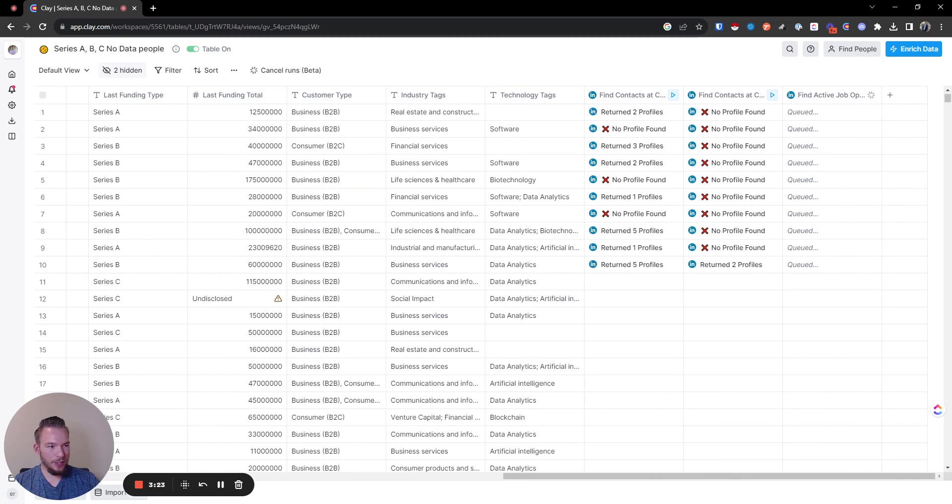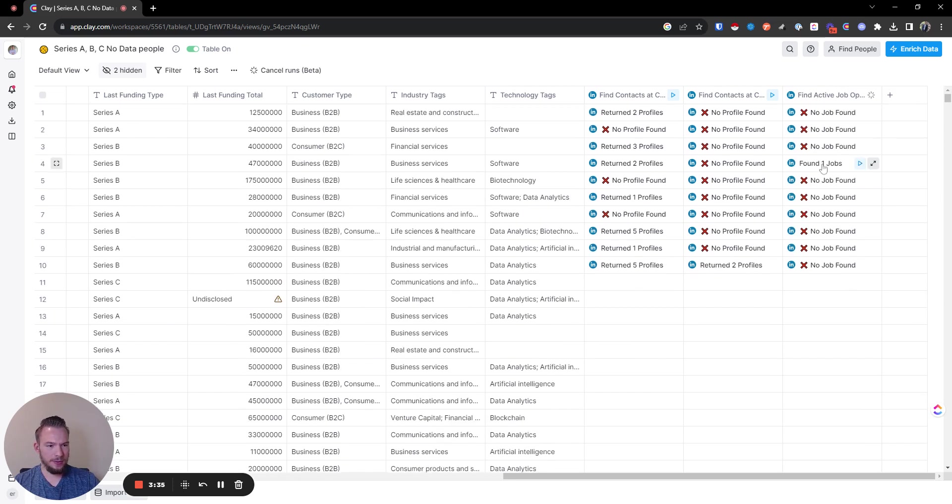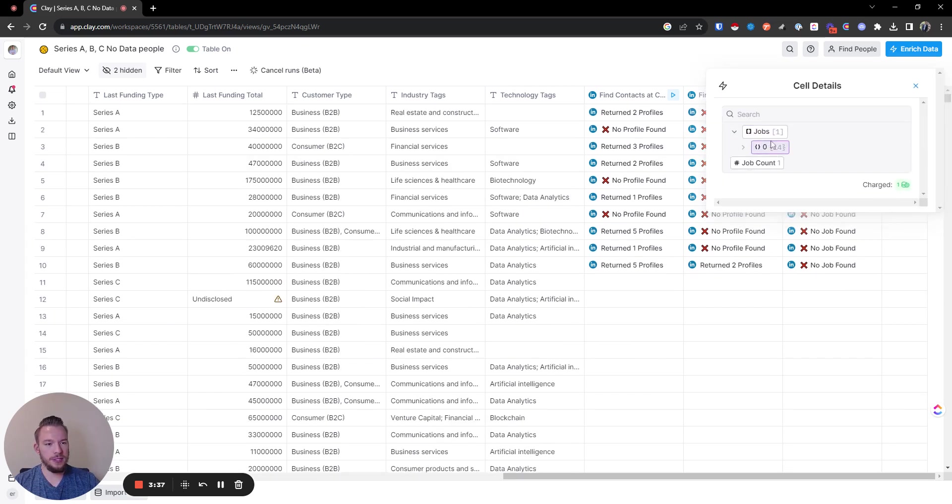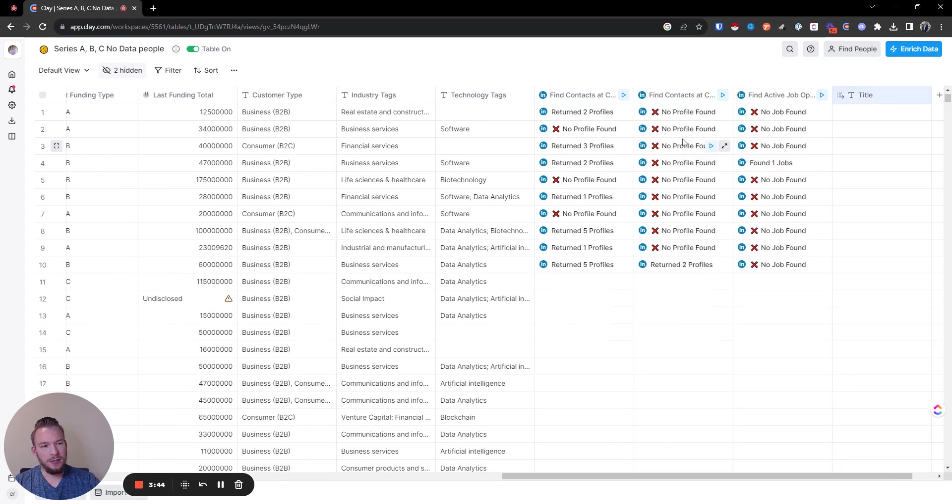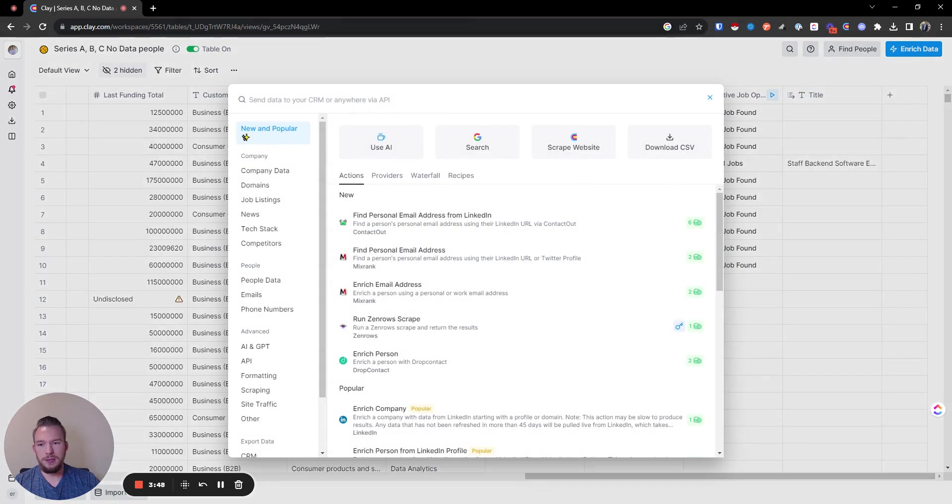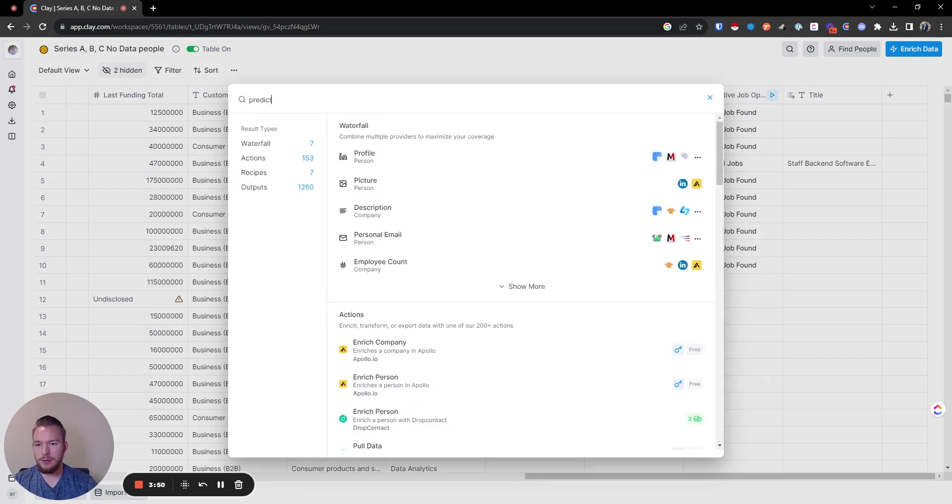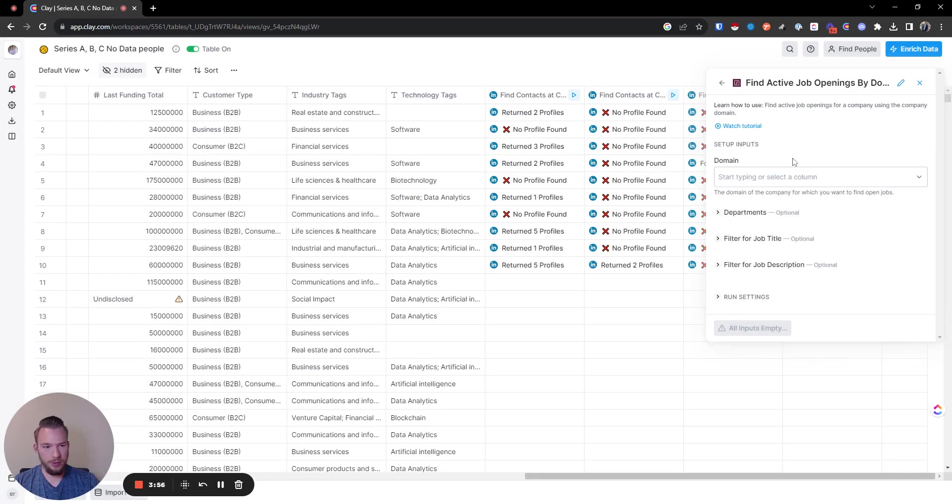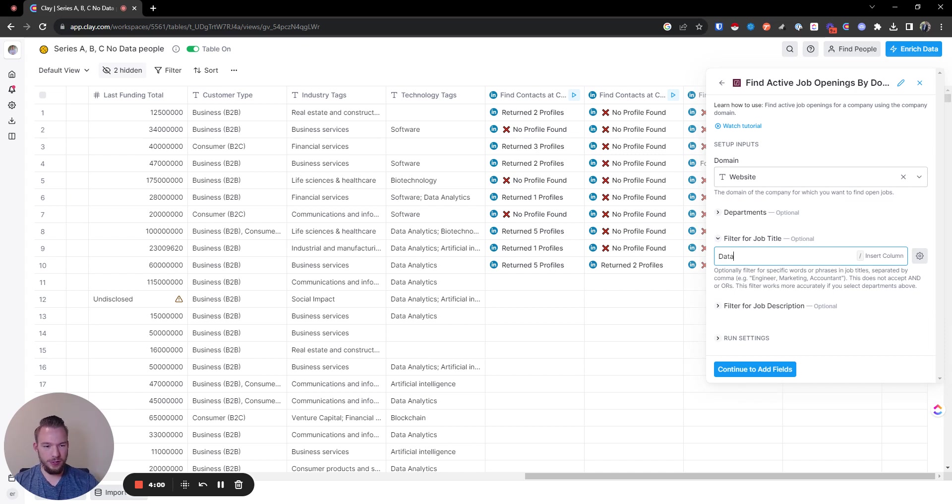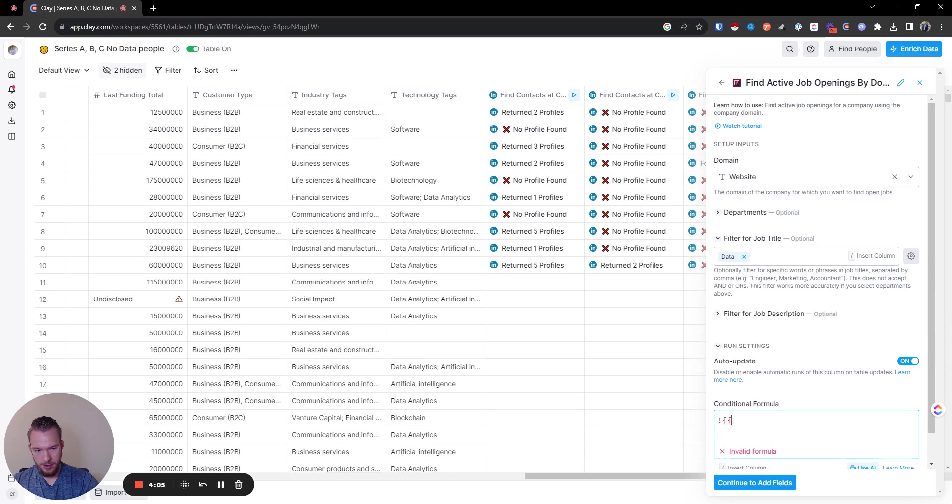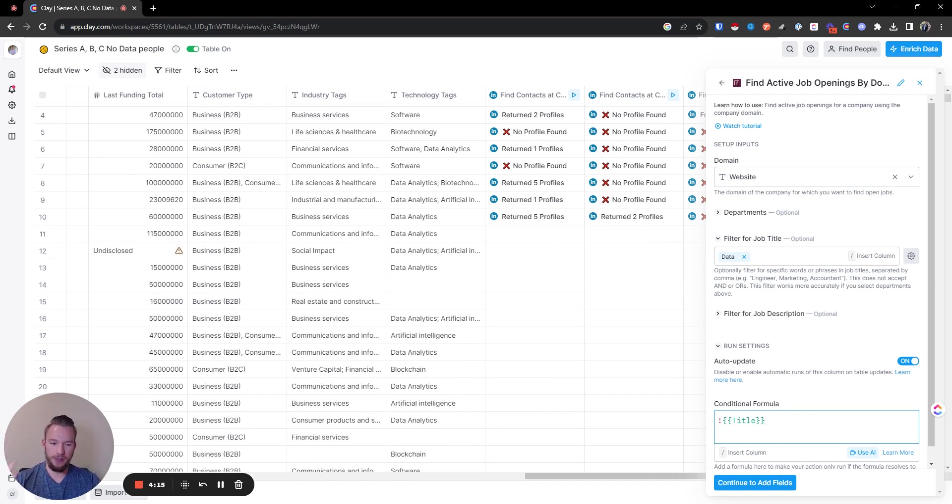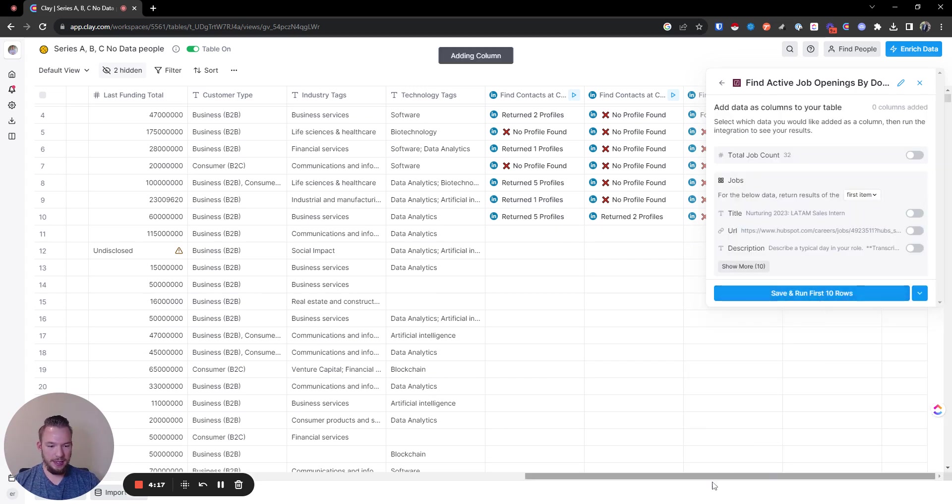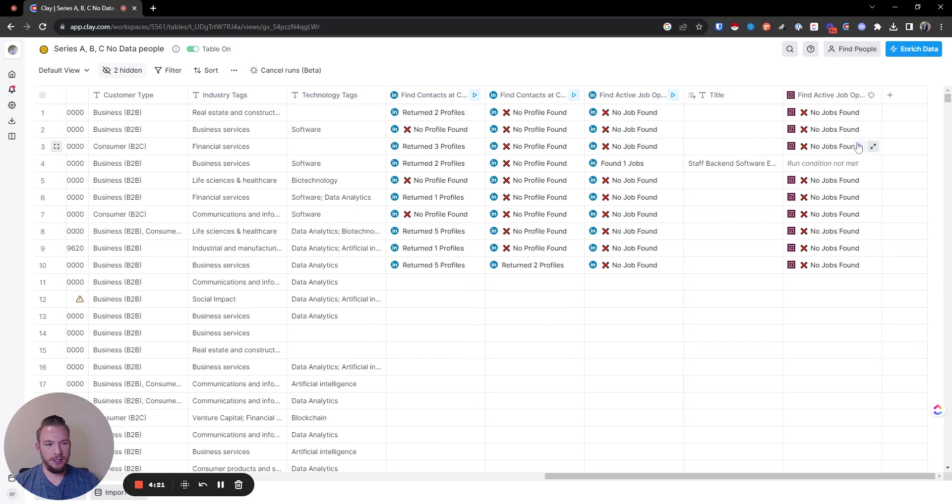Now we're going to waterfall it where if it doesn't find it, then we're going to check Predict Leads instead. So here's how we're going to waterfall this. Staff backend software engineer data - perfect, that's what we're looking for. Now we'll waterfall this into Predict Leads. We're going to look at their website and filter for the job title just being 'data.' Now the run settings: we only want this to run if we don't find a job title. The column name is 'title' - if you put an exclamation point, it's only going to run if it's empty. We'll hit save and run first 10 rows. No jobs found. Totally fine.